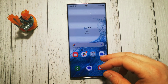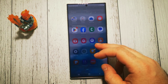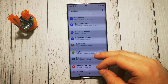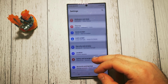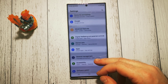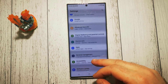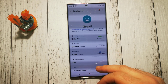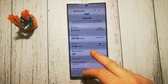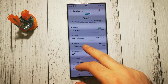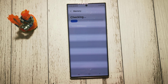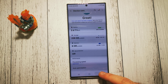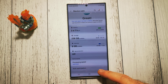To find our available memory, we have to go to Settings first, then scroll down until we can see Device Care, Storage, Memory, and App Protection. Here we have our available memory.